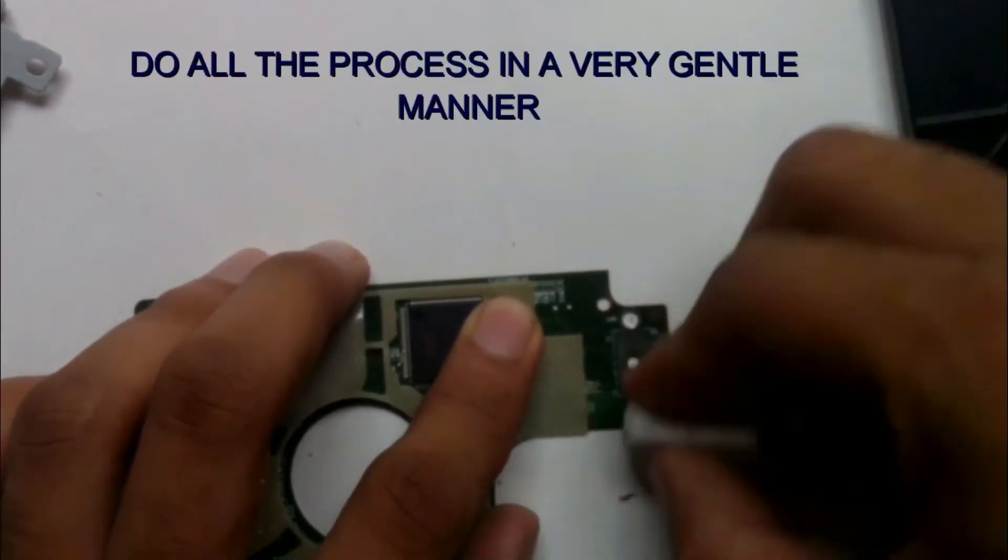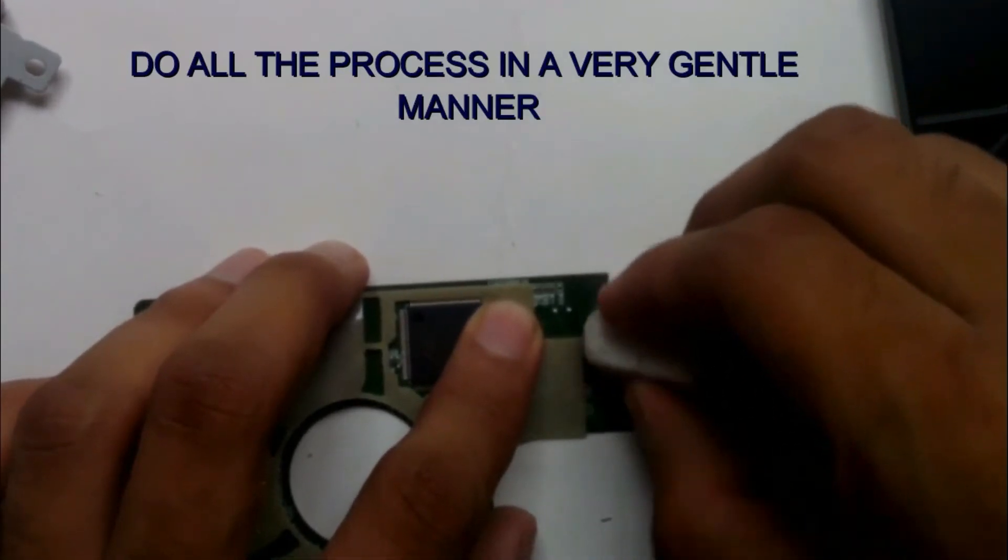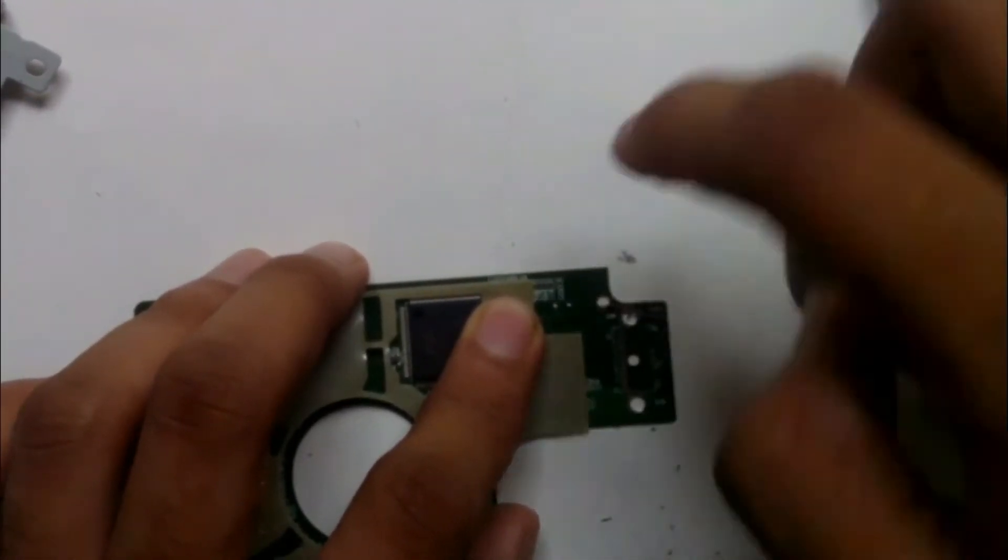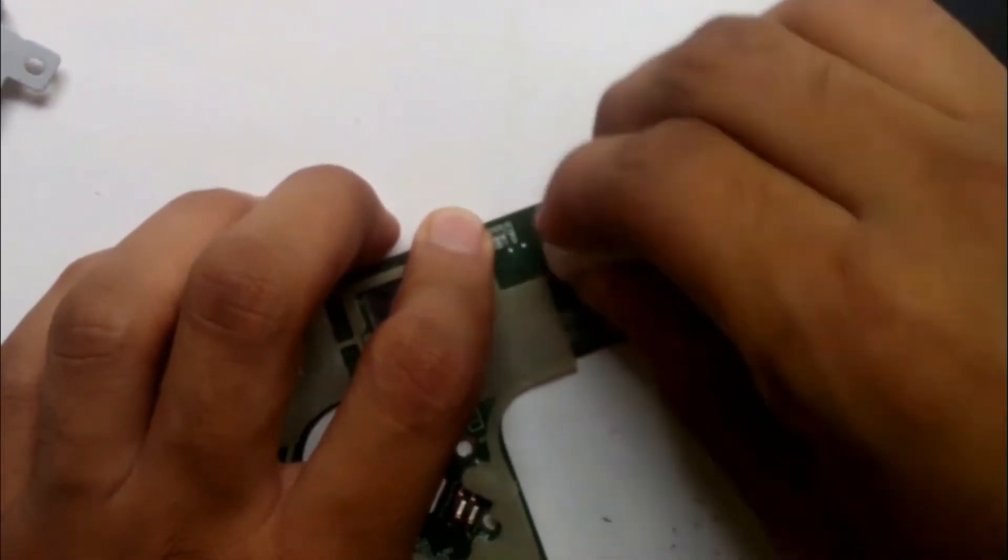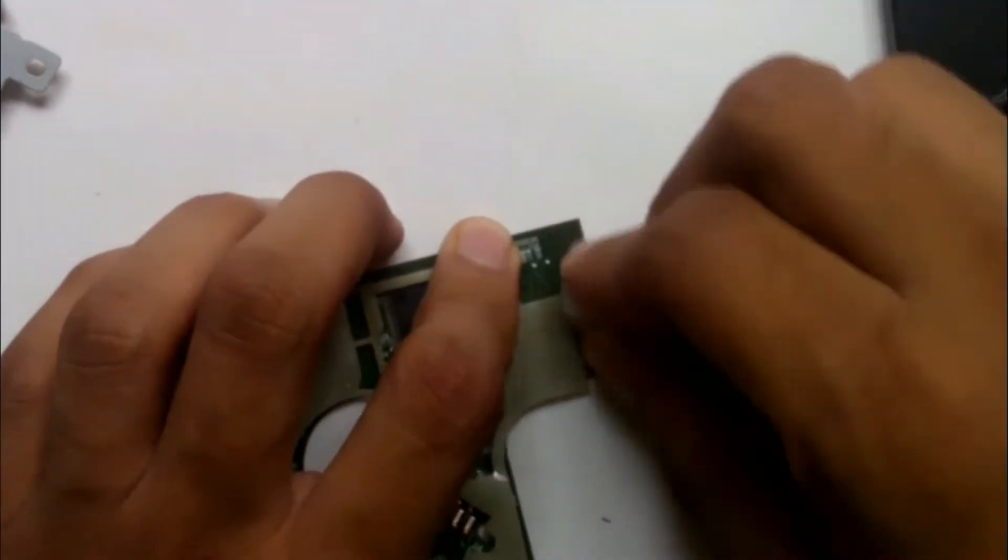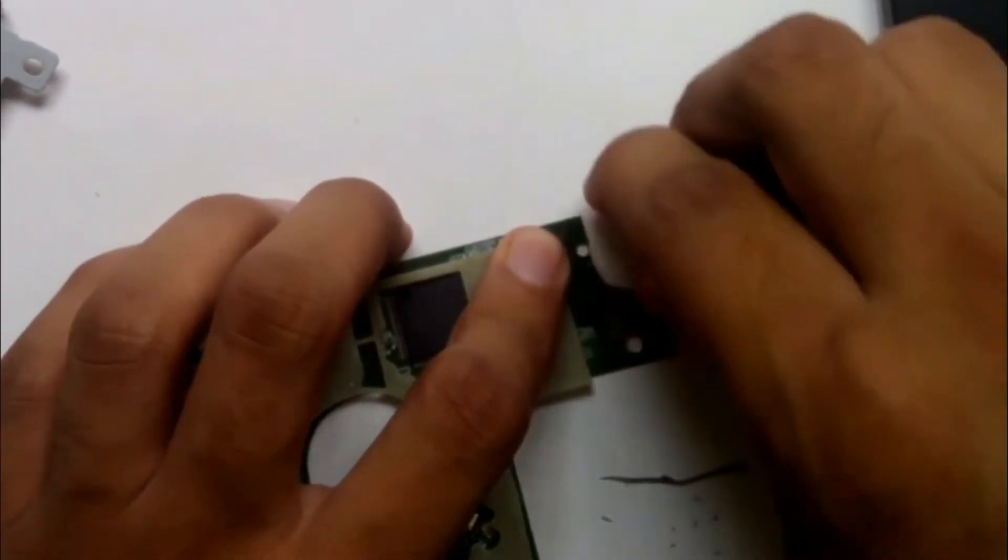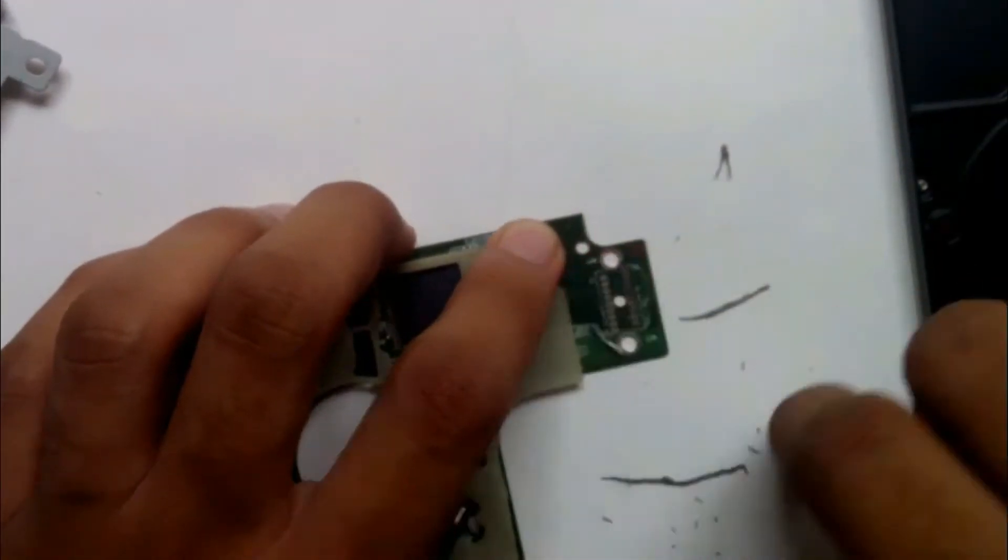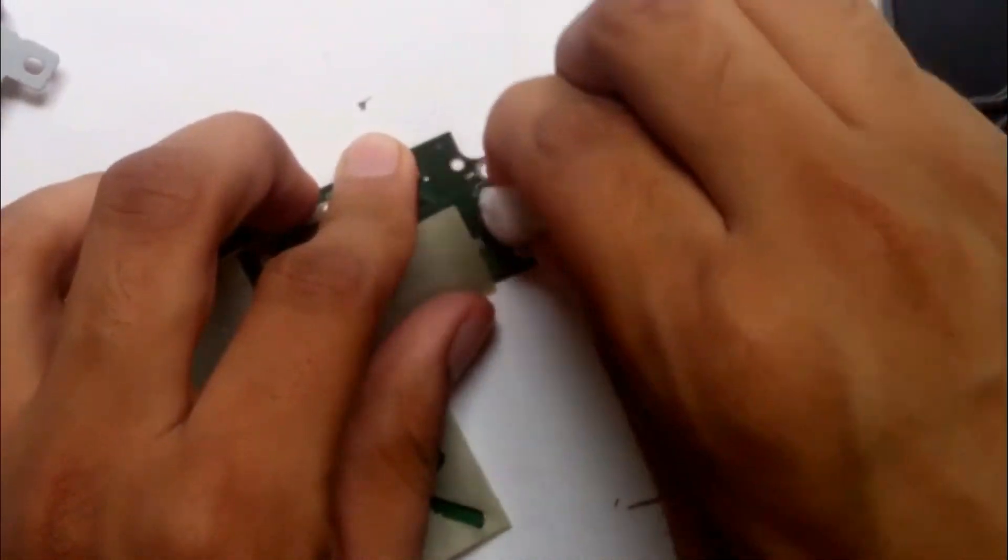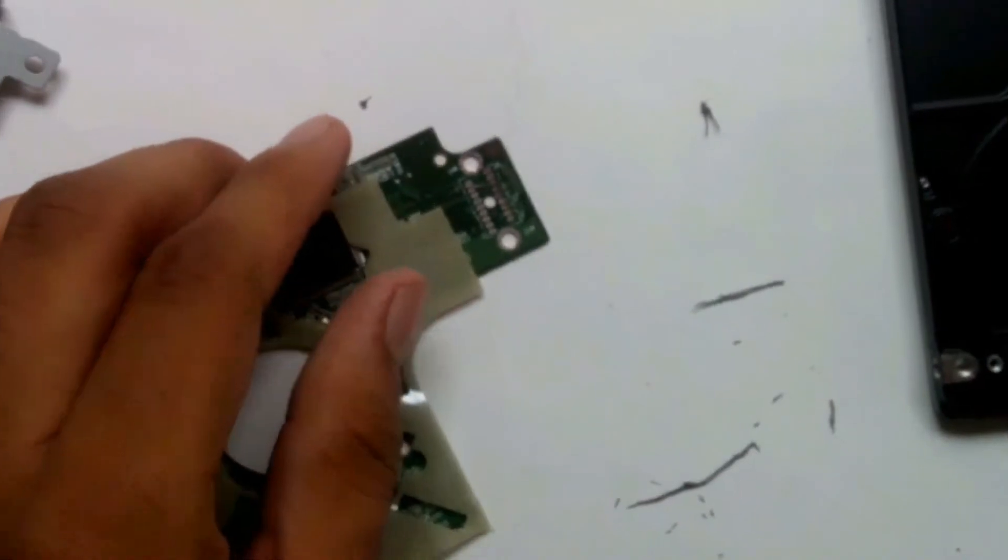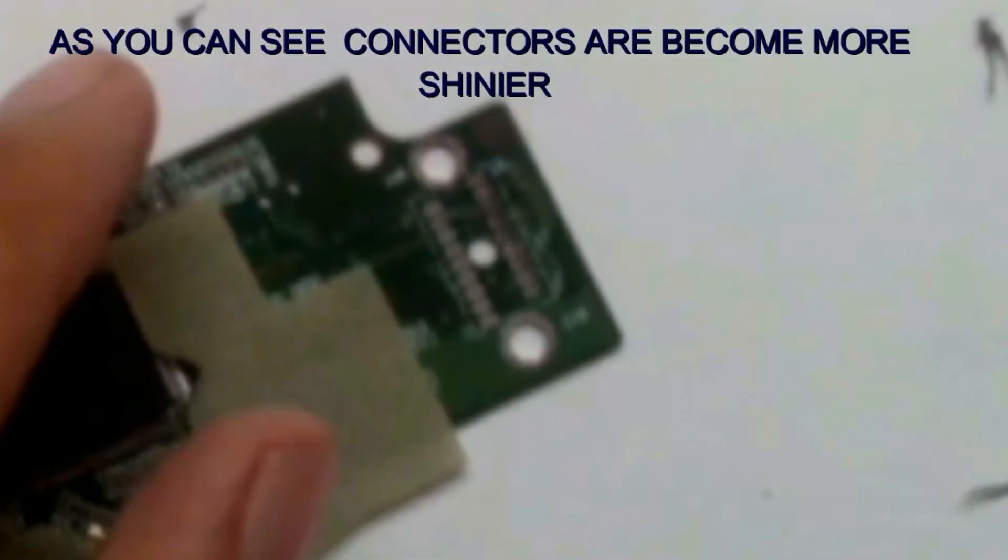Do all the process in a very gentle manner. As you can see, the connectors become much shinier.